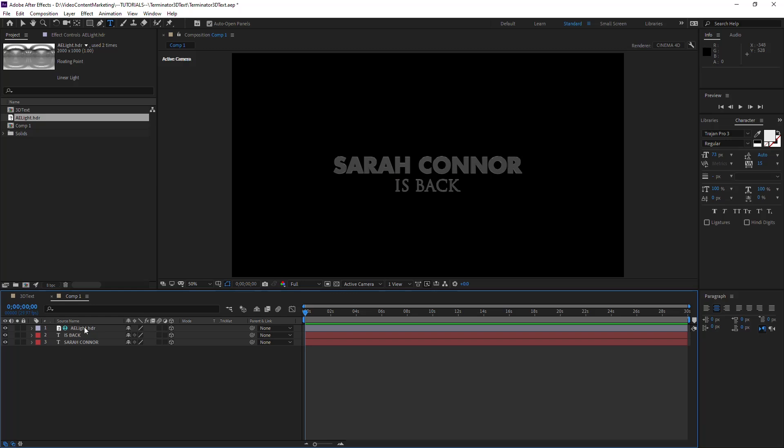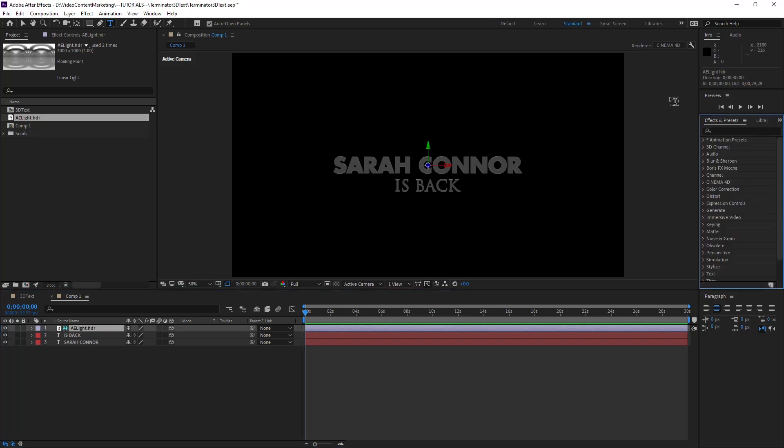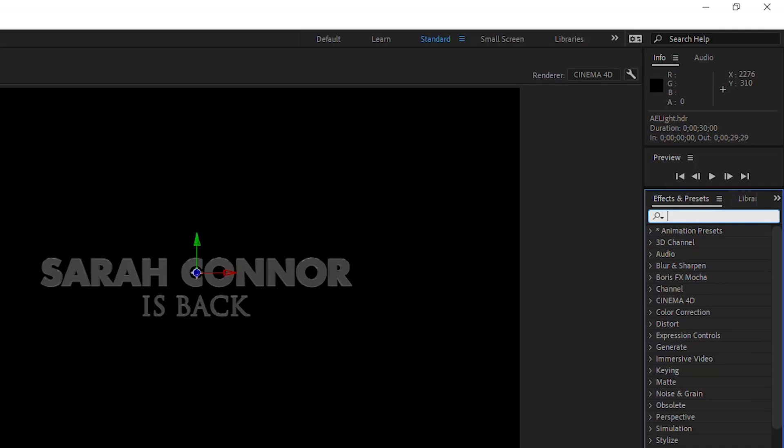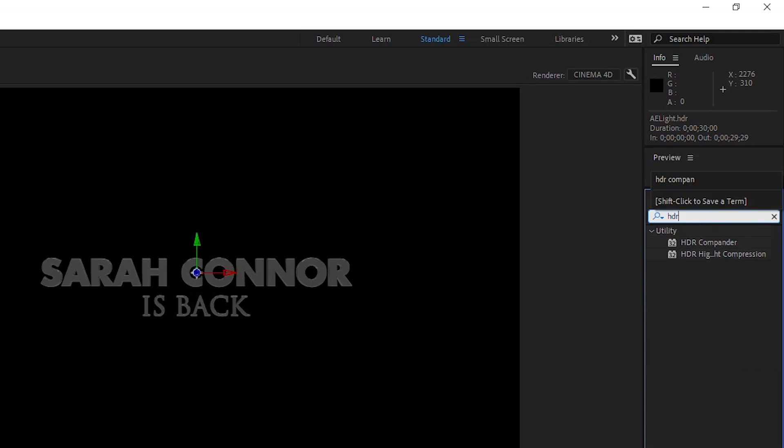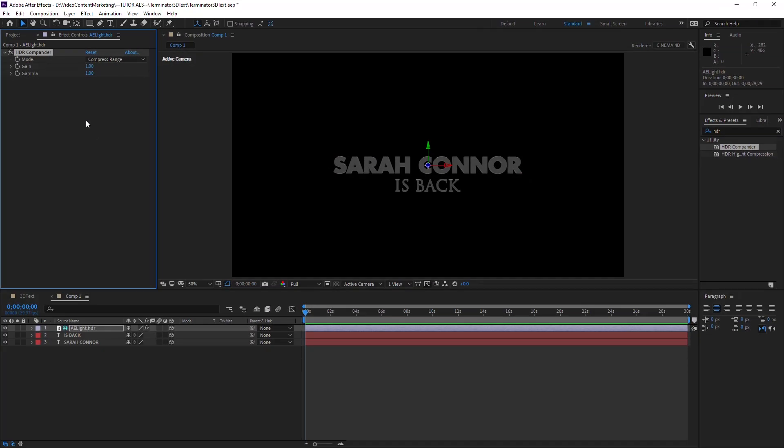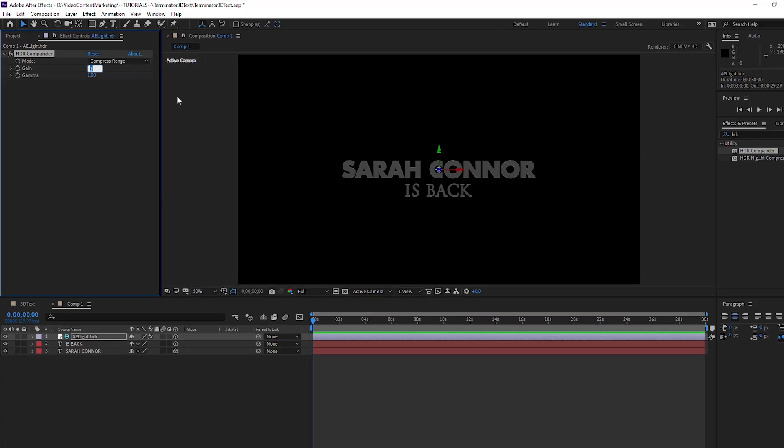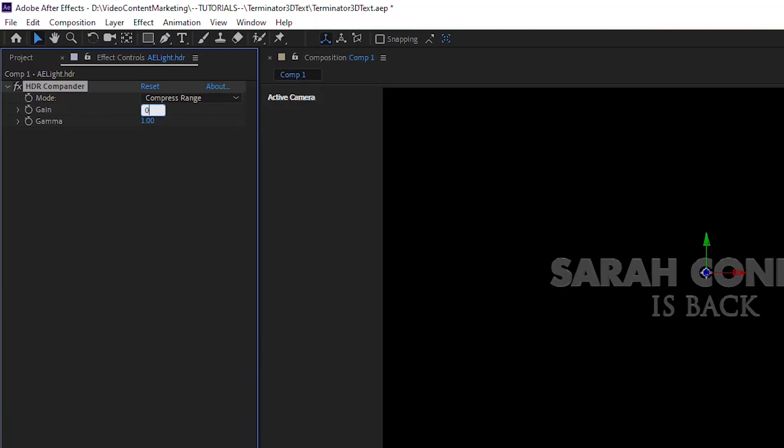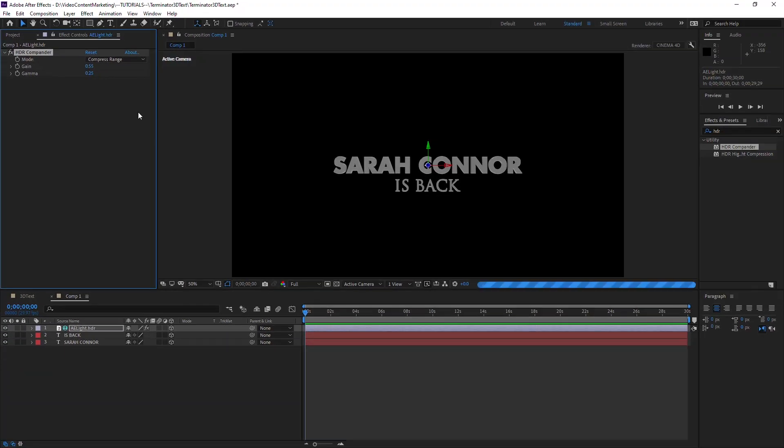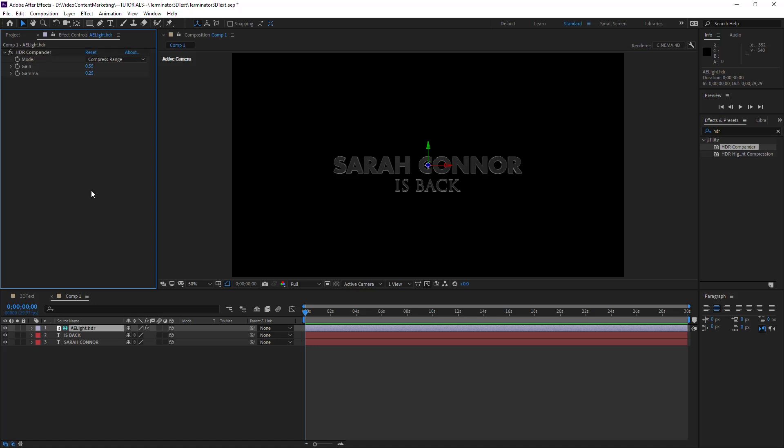But there's a couple of steps that we need to make to enhance that shiny look. And for that, go to the Effects panel and look for HDR Compander. Apply that, and under the HDR Compander, the Gain, set it to 0.55 and the Gamma to 0.25.